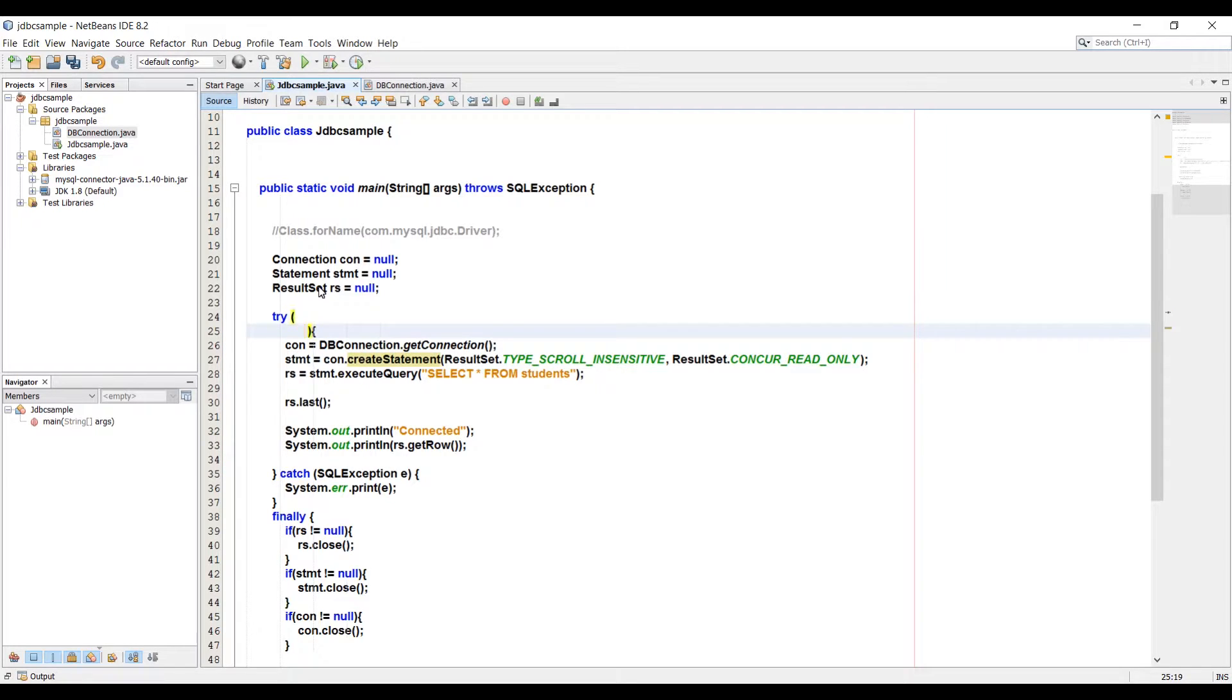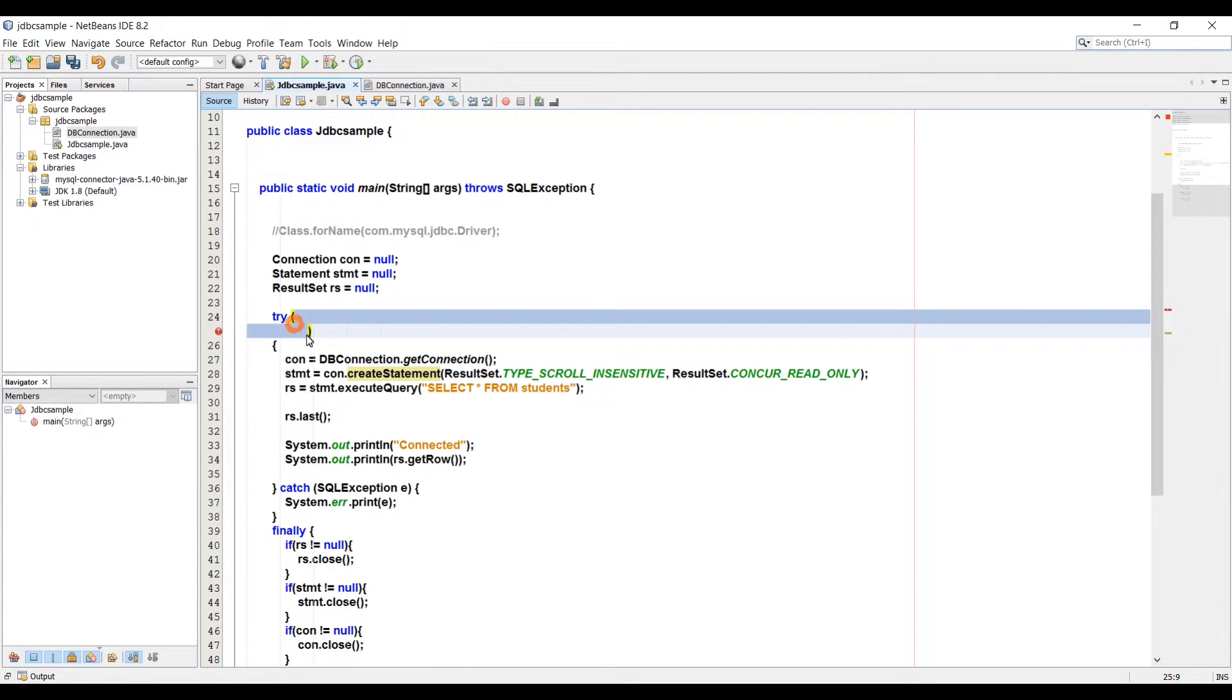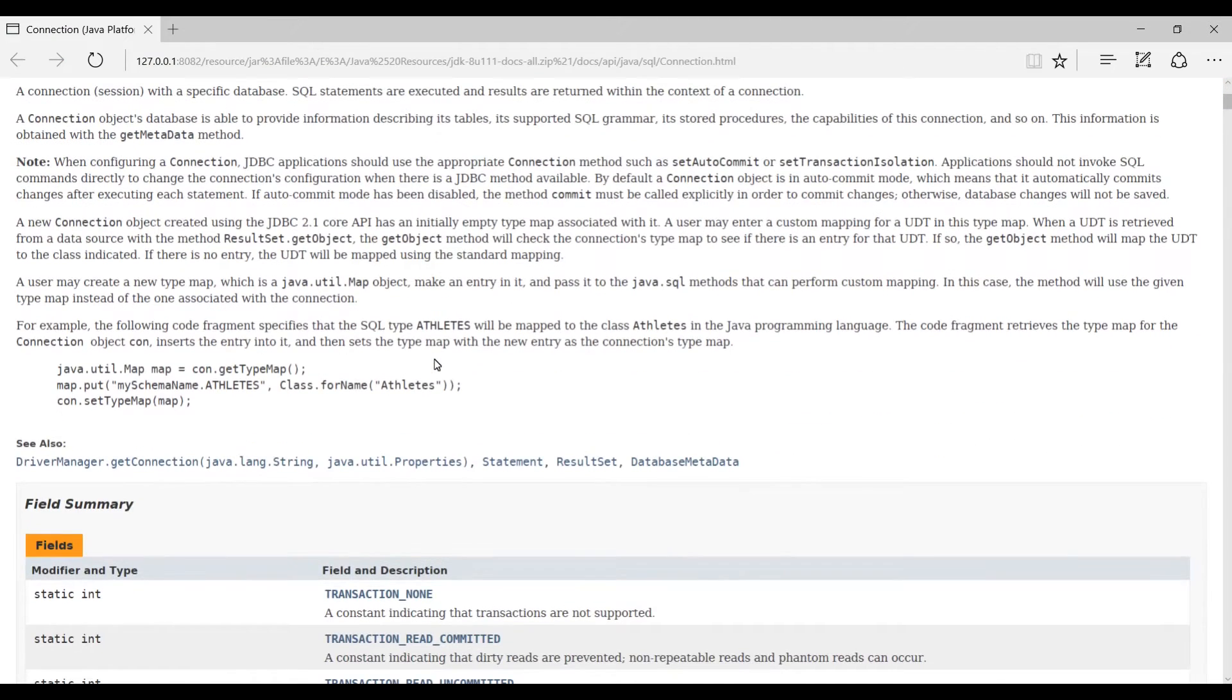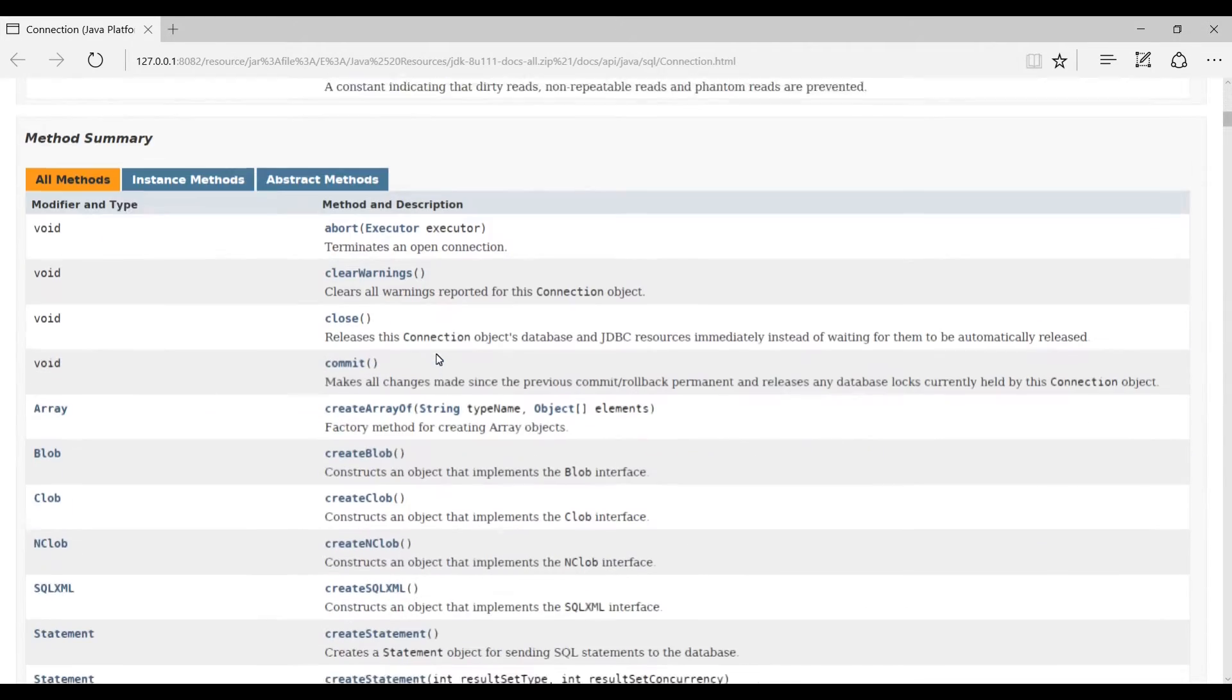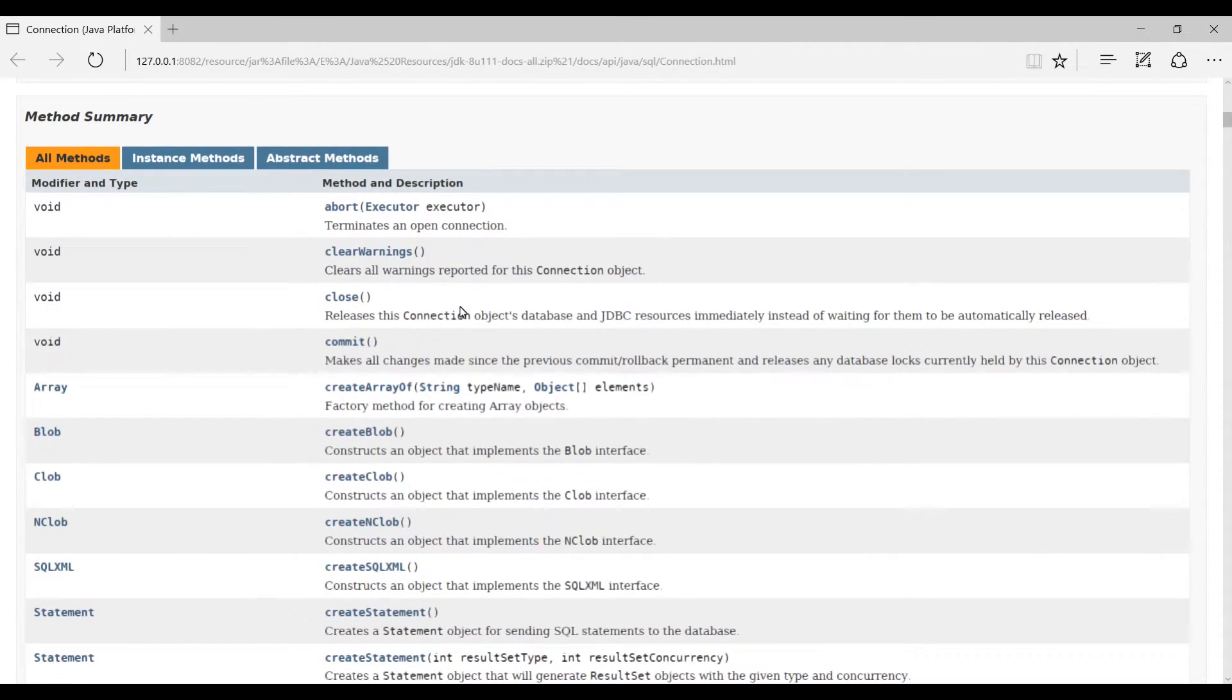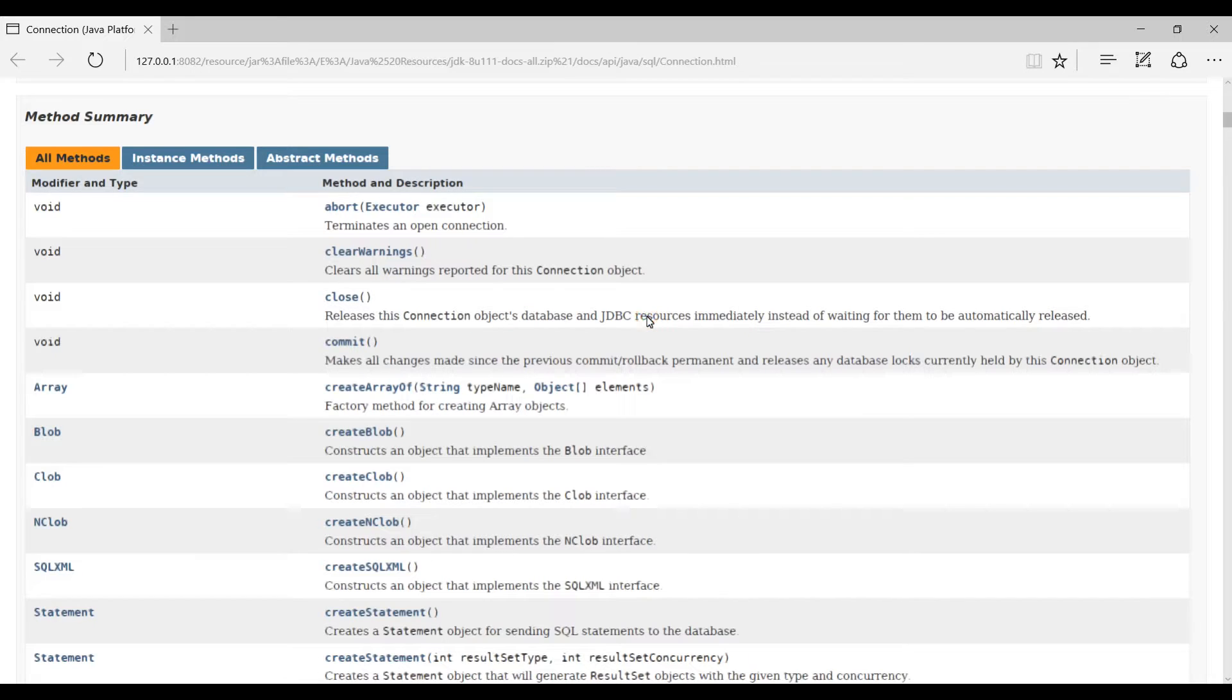This works because the kinds of object you can place into the try with resources section, including any object that implements interface called closable or auto-closable. Let's take a look at documentation for connection interface as an example. The auto-closable interface which has many sub interfaces and many implementing classes has just a single required method called close.